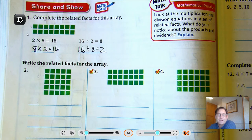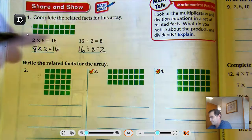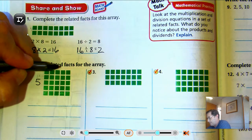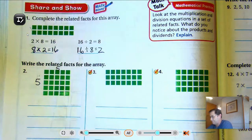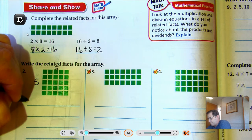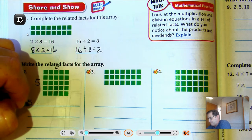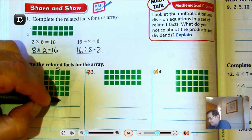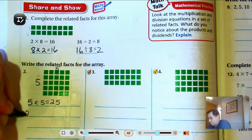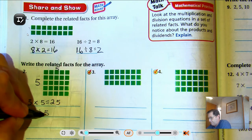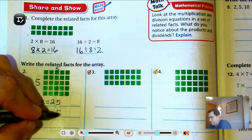Number 2: write a related math fact for the array — 5 rows of 5. So 5 times 5 equals 25 and 25 divided by 5 equals 5.